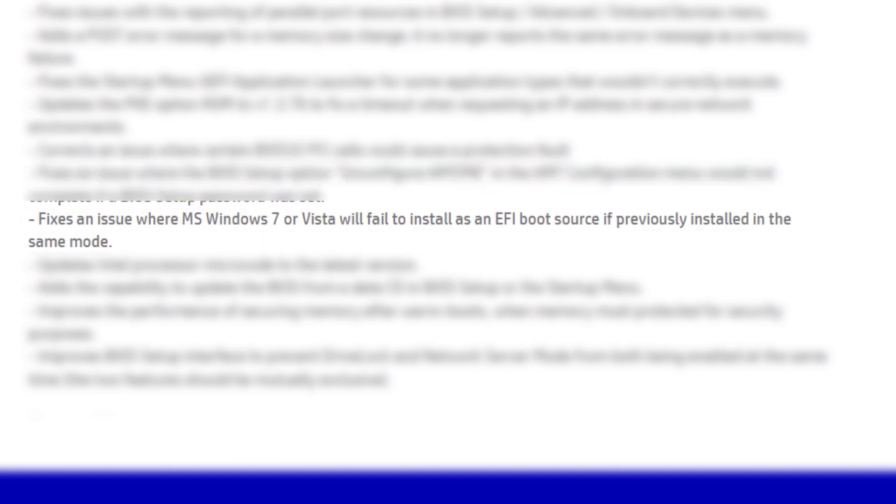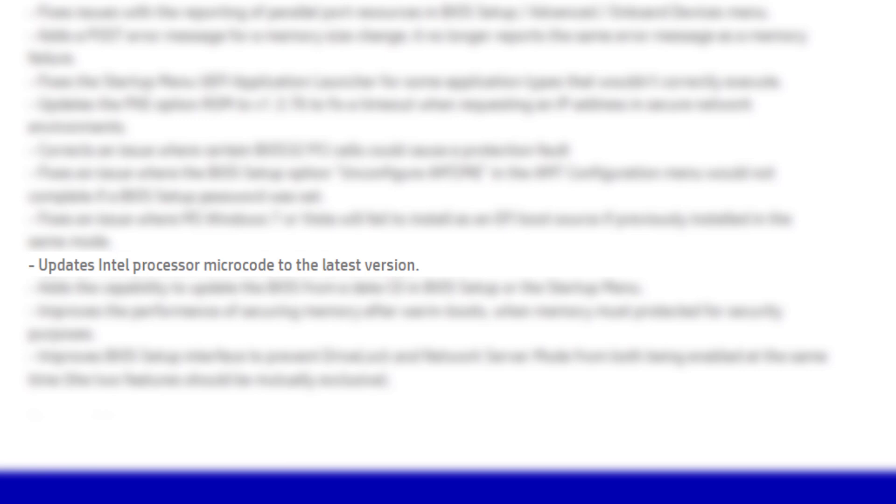Fixes an issue where MS Windows 7 or Vista will fail to install as an EFI boot source if previously installed in the same mode. Updates Intel processor microcode to the latest version.